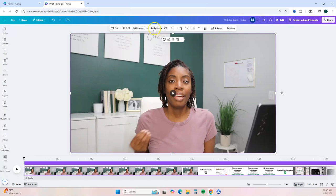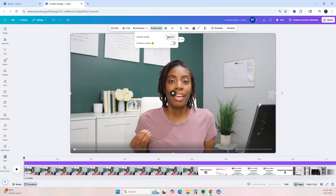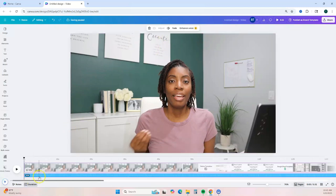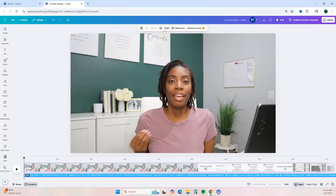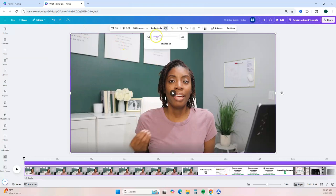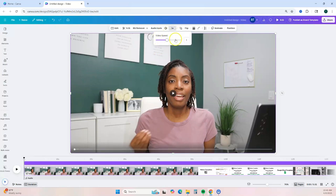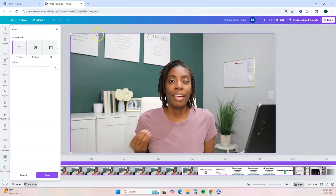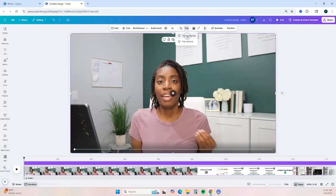Next you have some audio tools. You can extract your audio, which will add an audio time bar at the bottom of your video, and a toolbar will appear allowing you to edit the audio. You can also adjust the volume of your video — I'll go ahead and mute it for the sake of this tutorial. You can change the video speed to make it faster or slower, and you have the option to crop or flip your video.